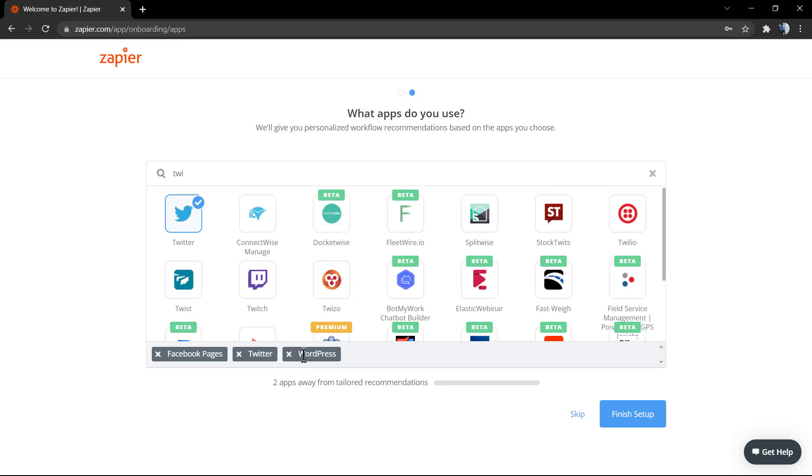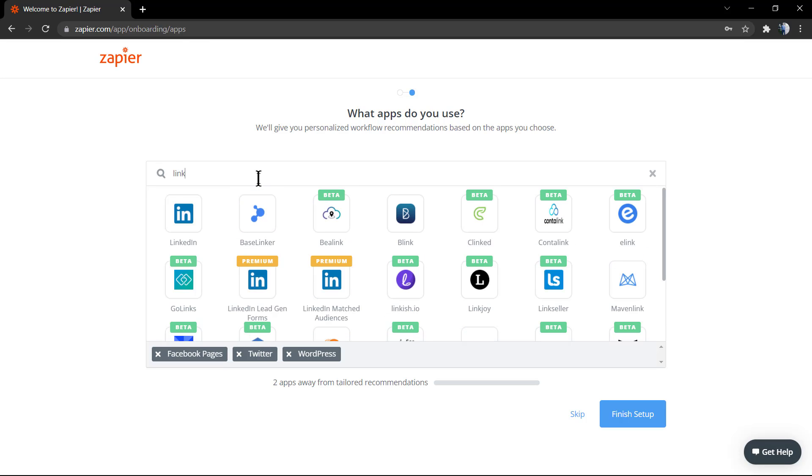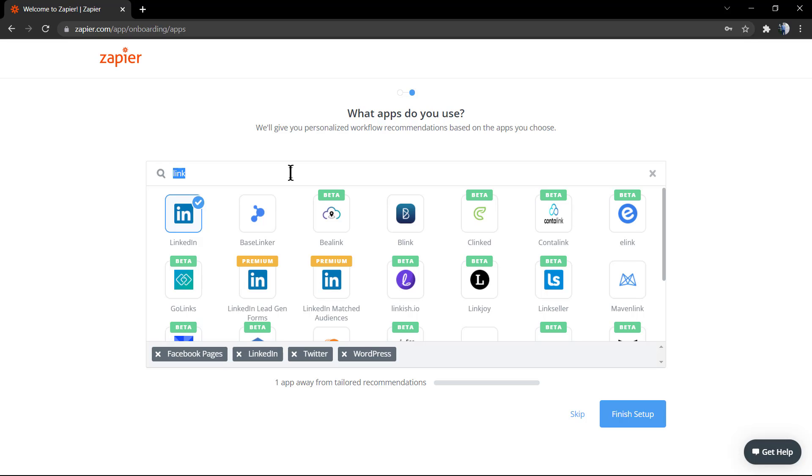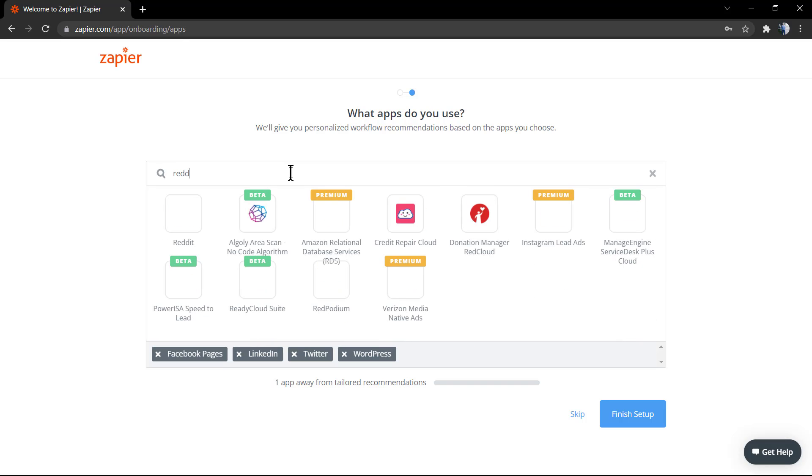Let's search for LinkedIn and finish with Reddit. As you can see, one app away from the total recommendations.